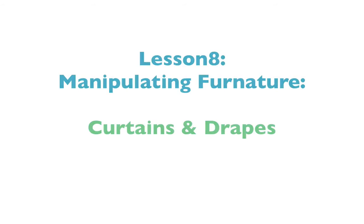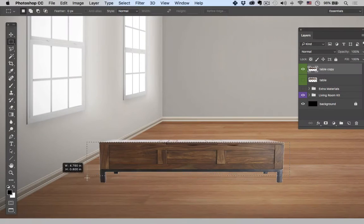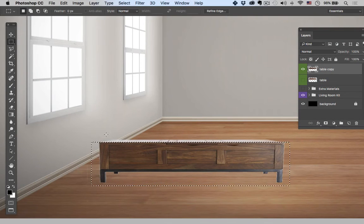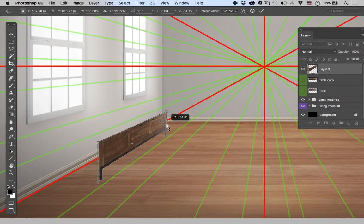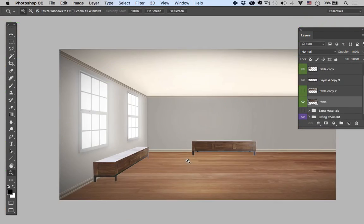Hey guys, welcome back to this exciting lesson in Photoshop. In the previous lesson we talked about how to take the front view of a table and place it into perspective along the sidewall.